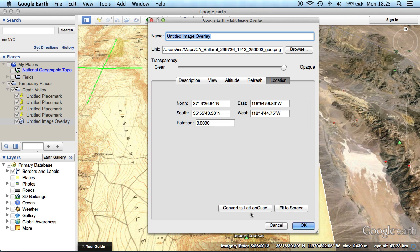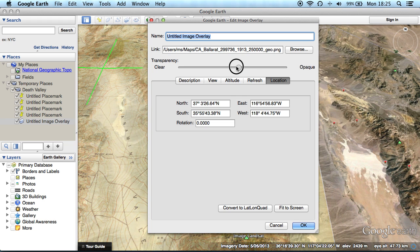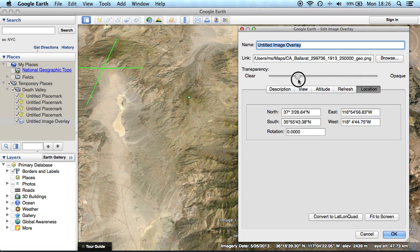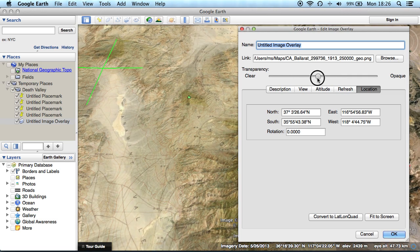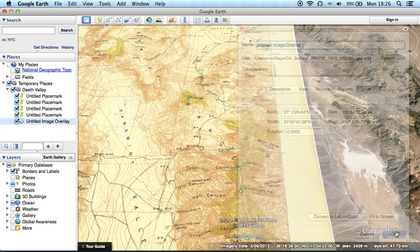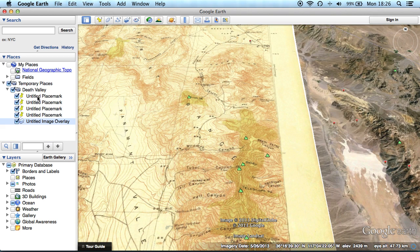You can also click on 'Convert to LatLong Quad' if you want to drag the corners independently. Use the Transparency slider to check if the map is properly aligned, but don't forget to set it back to opaque before you export.